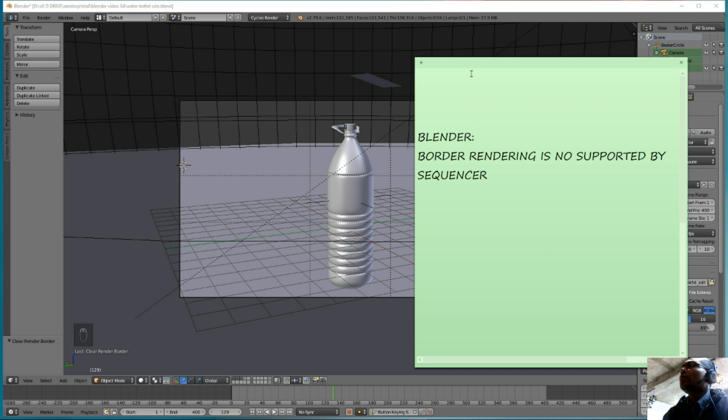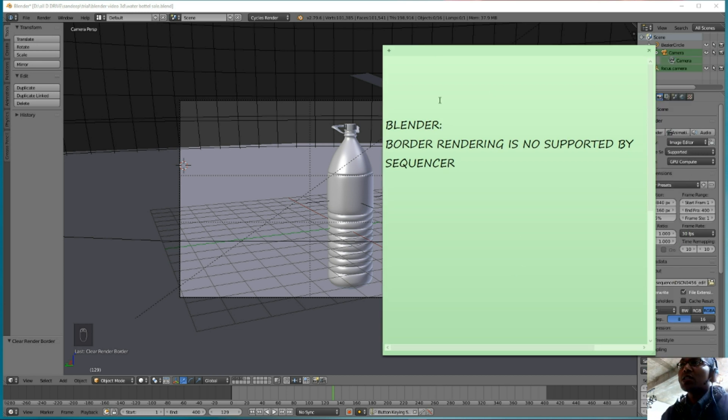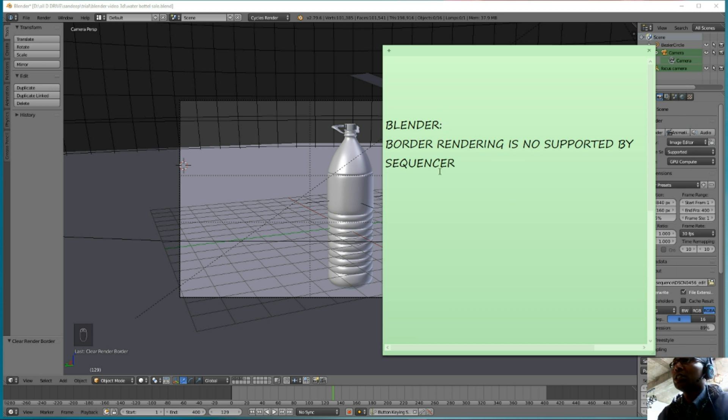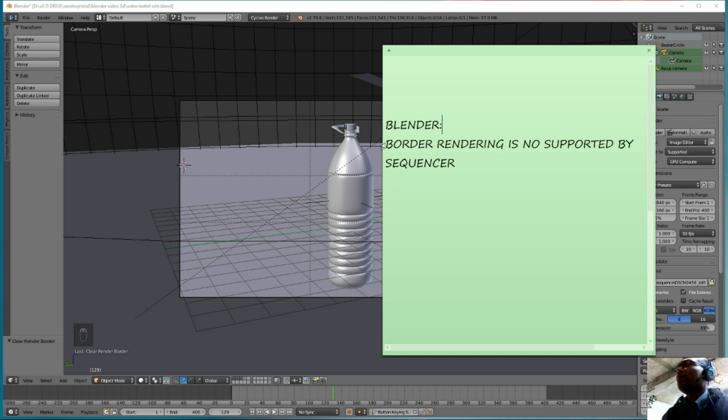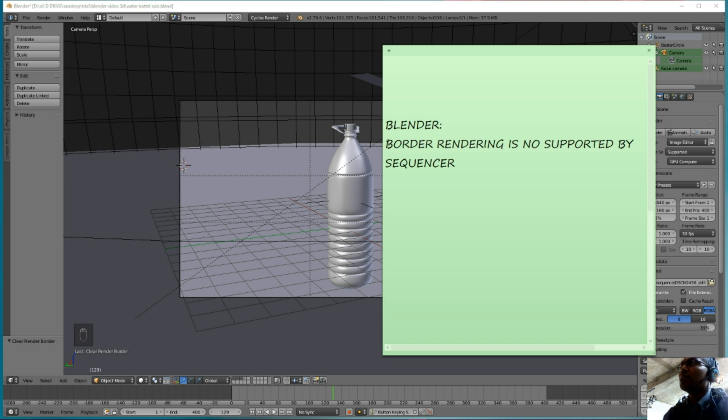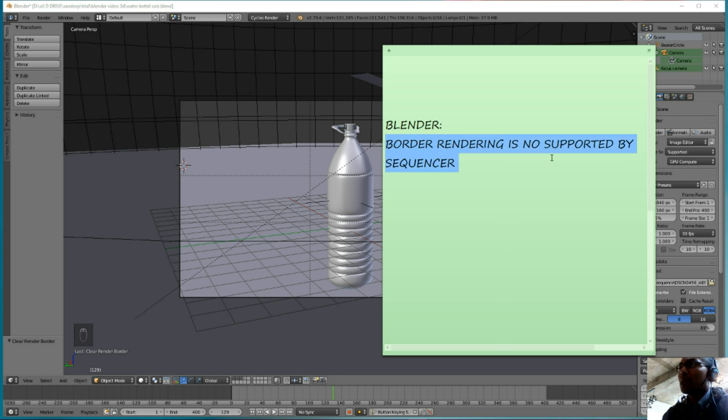I was having a critical problem with rendering viewports. There is a typical tips or problem solution in the Blender software. The border rendering is not supported by the sequencer.